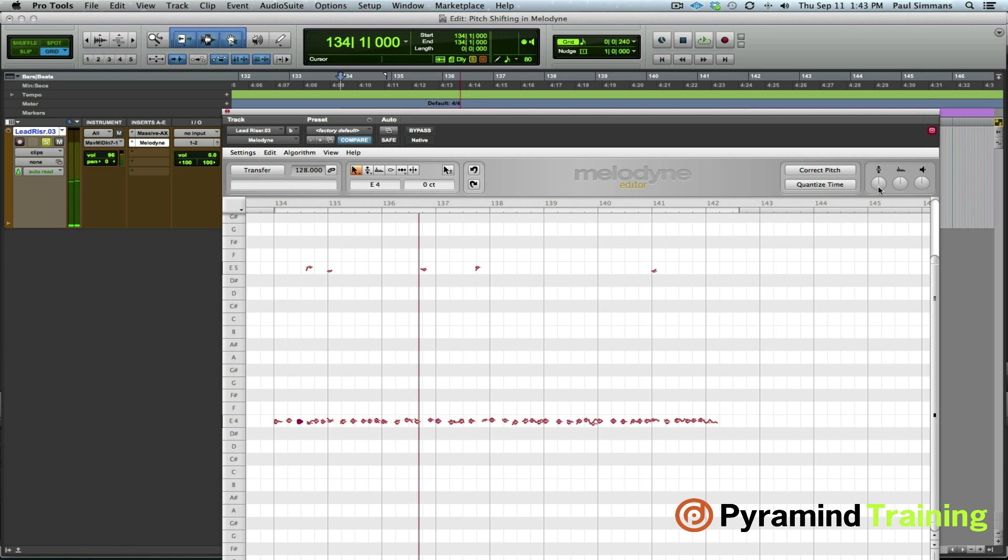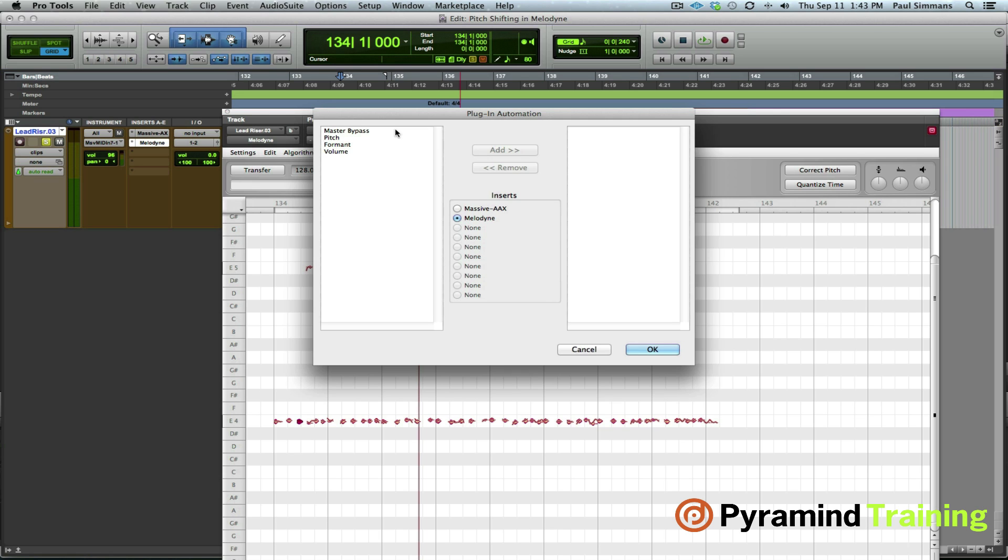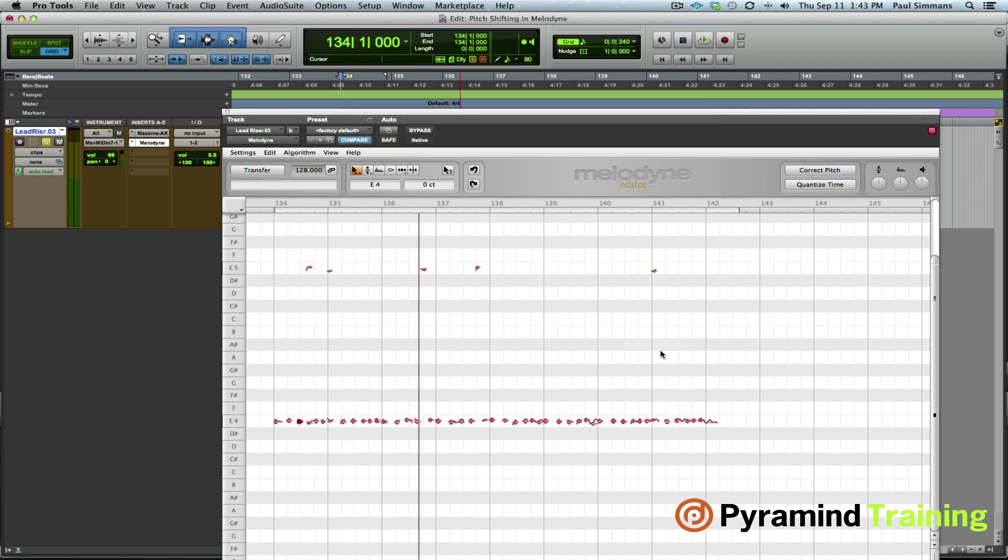So what we can do is we can automate this over time. So the control option command click doesn't appear to work in Melodyne to be able to enable that for automation. So we can go to the automation window over here and choose pitch add. Okay. I think we're done with the Melodyne window for the moment. We can just do all our automation in Pro Tools now.